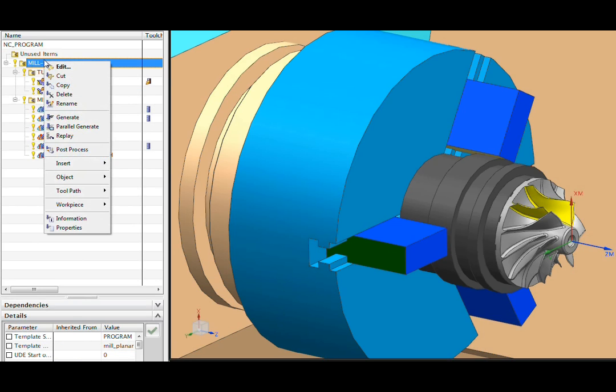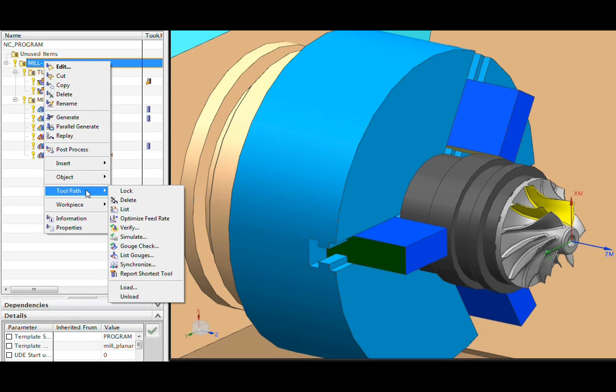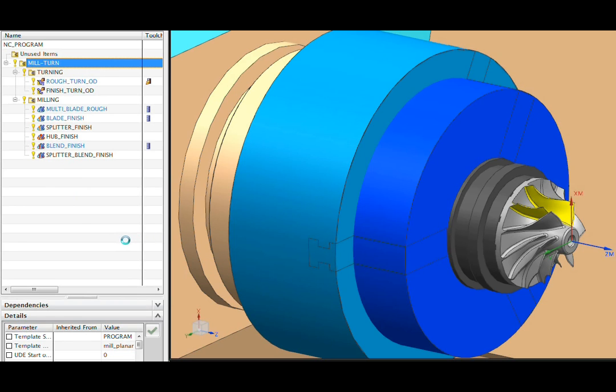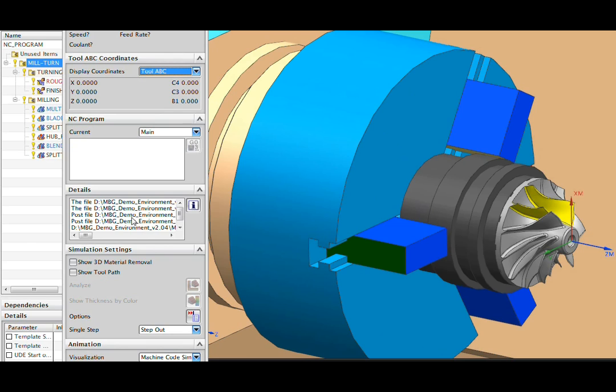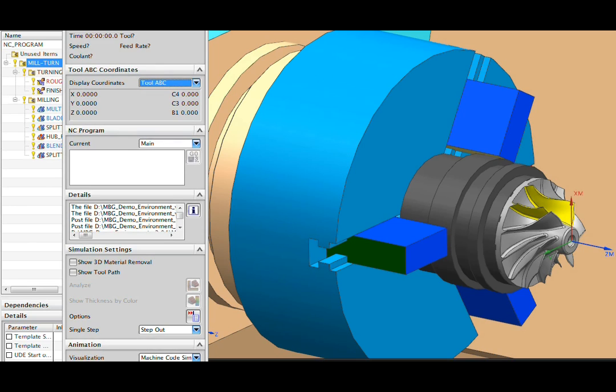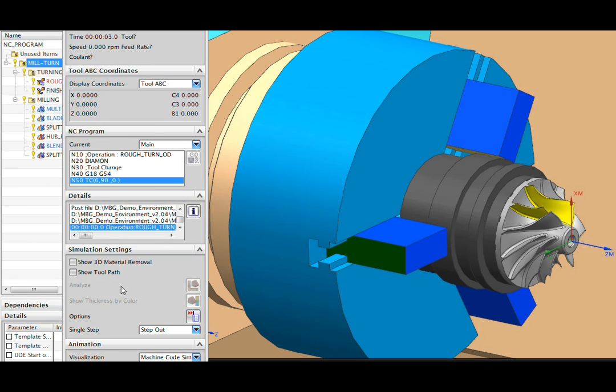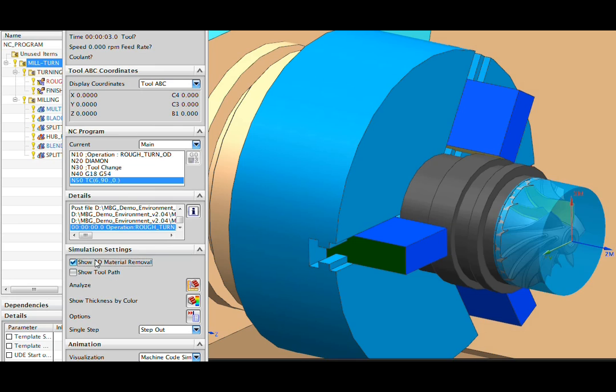Let's actually use that technique now to start a simulation. The simulation control panel appears. It doesn't really fit all on the screen, but I'm going to hit the play button. And from here, we'll choose to show 3D material removal.